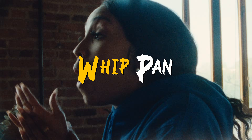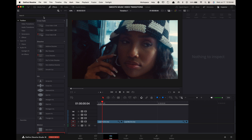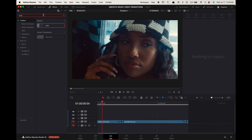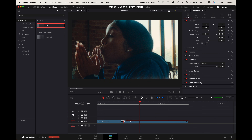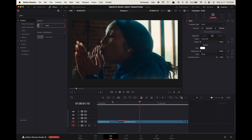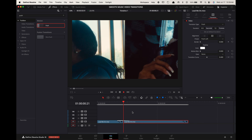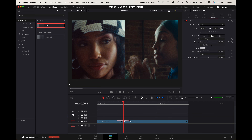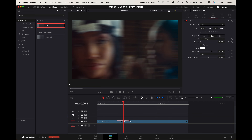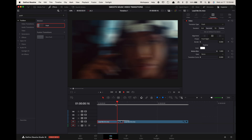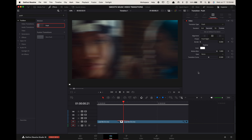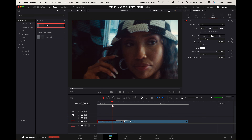Whip pan transition. In effects, search for push and drag it between the clips where you want to make the transition. Adjust the transition to your desired length — I prefer three frames on each side. Go up to the inspector and adjust the direction. Increase the motion blur all the way. You can also adjust the ease if you want the effect to speed up or slow down.